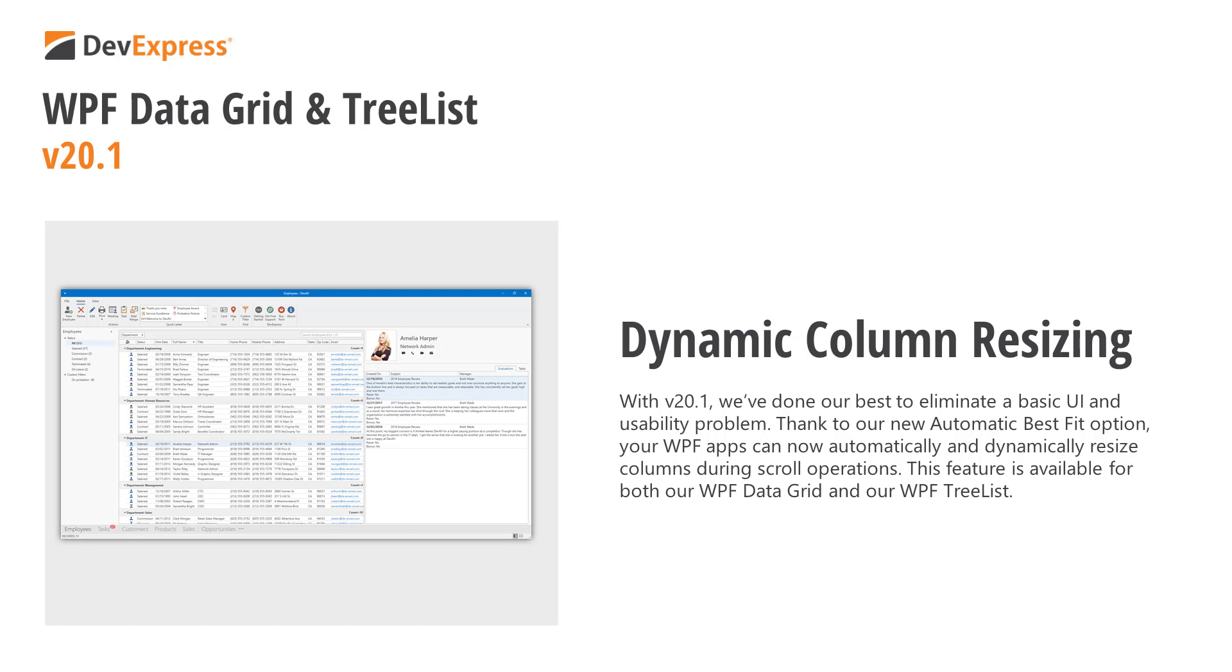With version 20.1, we've done our best to eliminate this basic UI and usability problem. Thanks to our new, automatic, best fit option, your WPF apps can now automatically and dynamically resize columns during scroll operations.